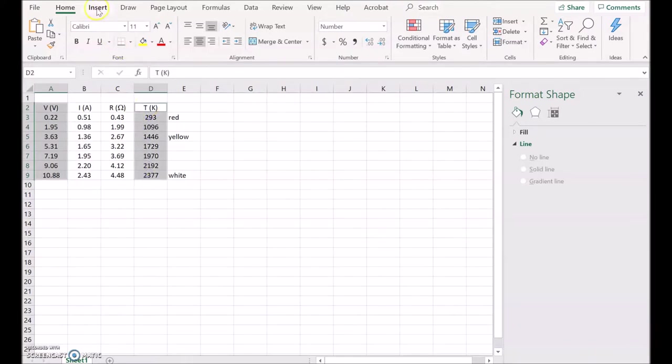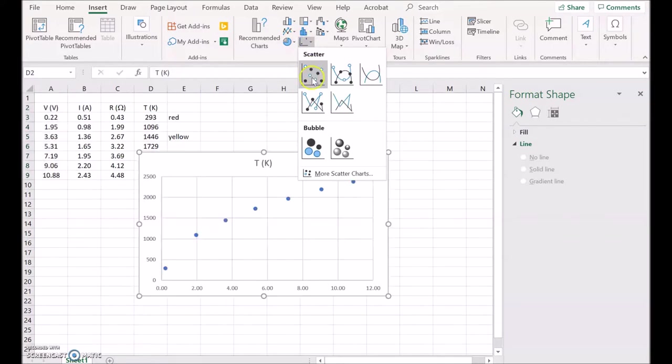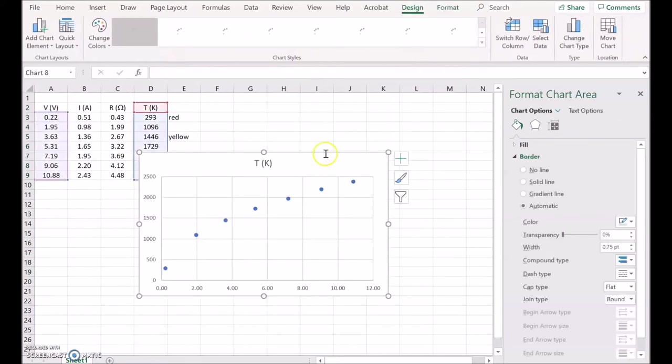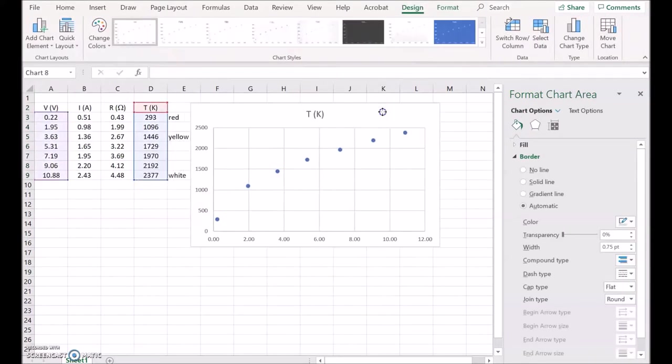And we'll plot that again, insert, do a scatter graph. And you can see it's got the same sort of relationship.